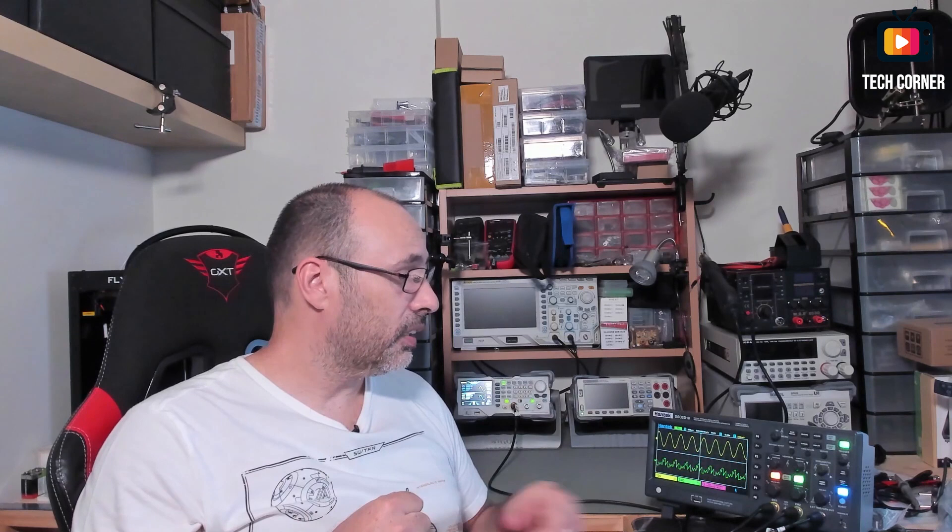But the FNIRSI has the function generator. The great difference about the function generator in between these units is this one, for example, you can change the amplitude. You have modulation. You can change the offset. You can, well, you can anything like on a real function generator. Well this is real function generator. But a dedicated function generator. And it is pretty amazing.